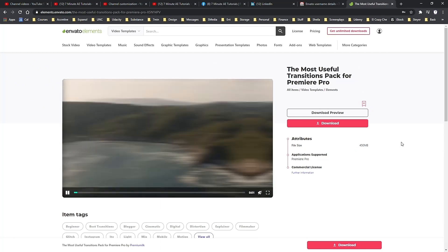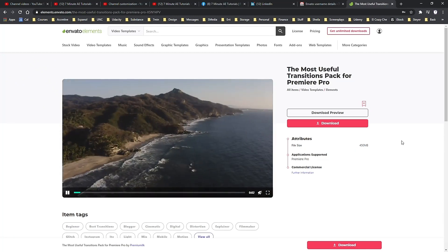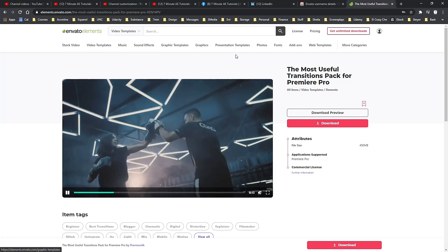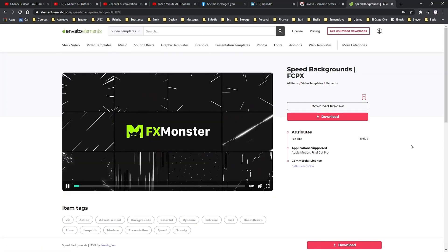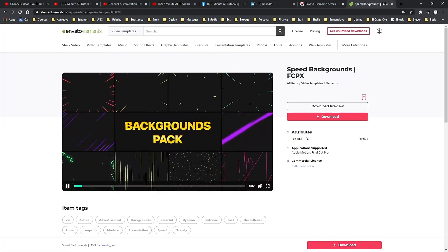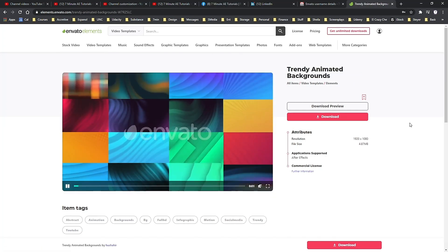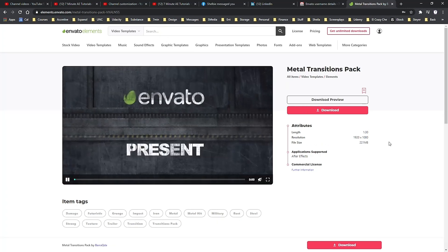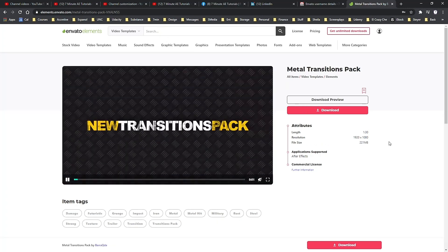lower thirds, infographics, promos, openers and so much more. You also get access to backgrounds, textures, patterns and icons, which we all know are vital resources.